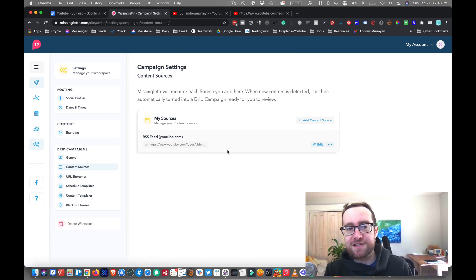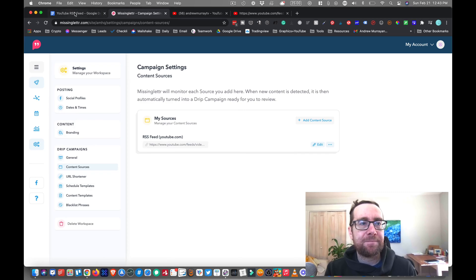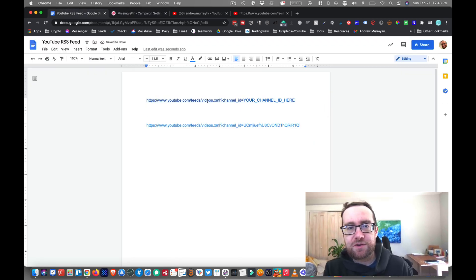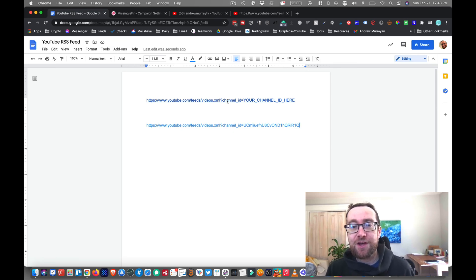And so if you're looking for your RSS feed for your YouTube channel, that is how to do it. Again, I'm going to leave this code here in the description. So you can just copy that. So you'll be able to get the RSS feed for your YouTube channel.